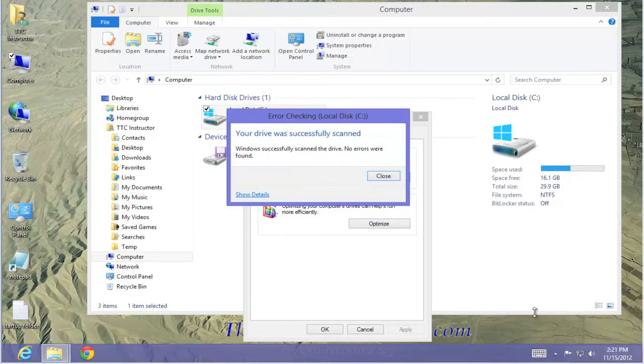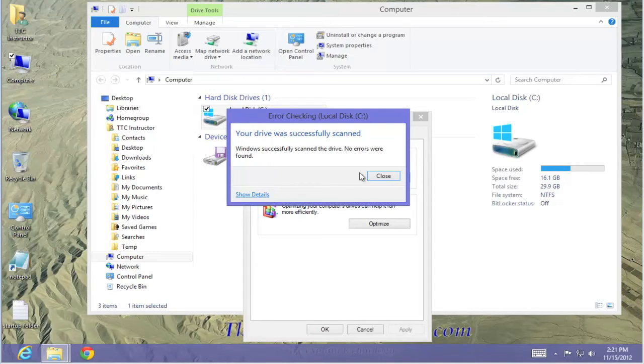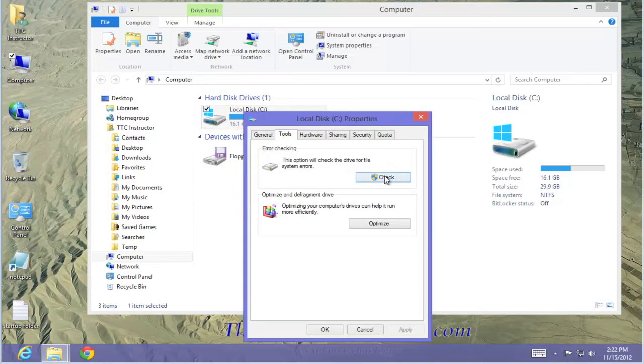Once the scan is completed, in this case successfully scanned with no errors, close the box. That's it. You're done.